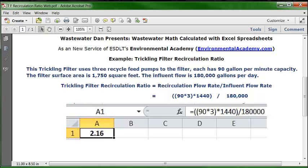Then we have our division sign, and then the 180,000. In an Excel spreadsheet, you hit Enter and you get 2.16, which is the recirculation ratio. That's how we solve the problem.